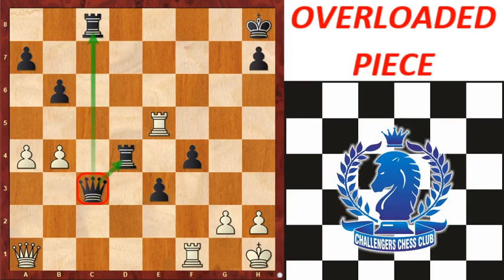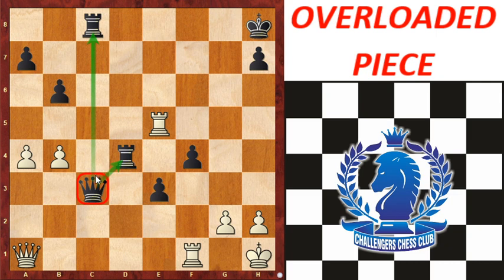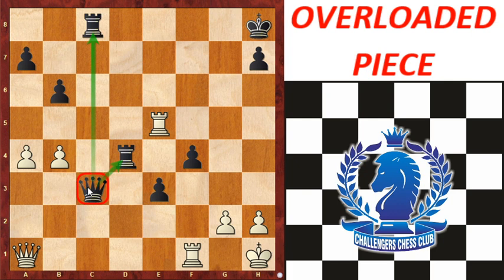The next topic is the overloaded piece. Overloaded means an overworking piece — one that has more than one responsibility. The piece that has the responsibility of defending too many pieces or vital squares at once is called an overloaded piece. It can't defend everything; something must go. The attacking side can take advantage of this overload by means of sacrifice. In this position, the queen is protecting the rook on d4.